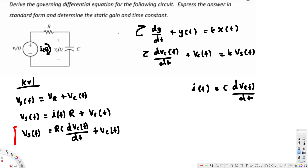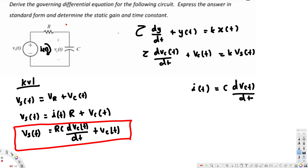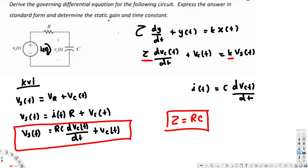The second part asks for the static gain and the time constant. The time constant τ is the coefficient in front of the first-order derivative term, which is RC, so τ = RC. The static gain k is the value in front of Vs(t); since there is no coefficient, k = 1.